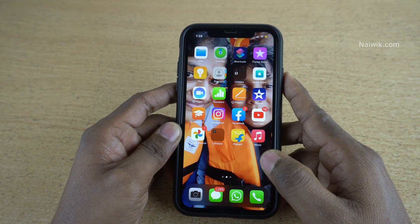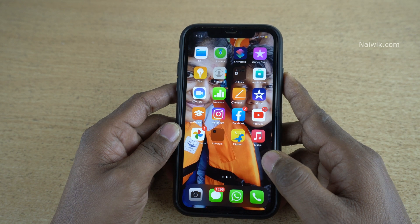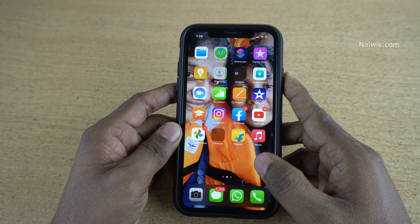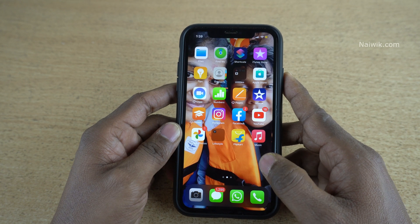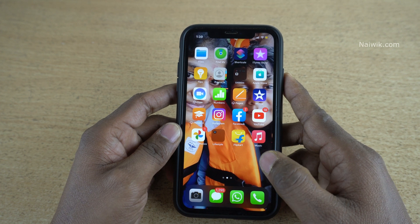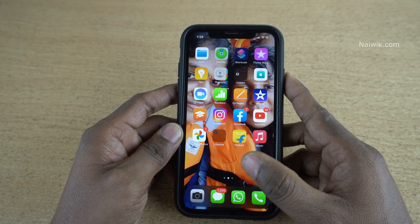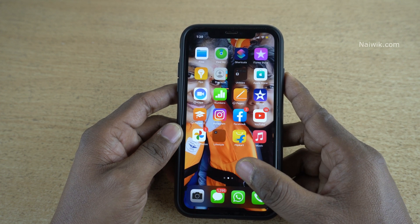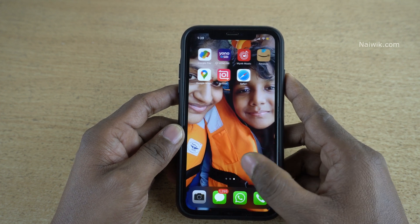Hi friends! In this video, I am going to show you how to export a 4K video in iMovie on an iPhone or iPad. The procedure is the same on both devices.